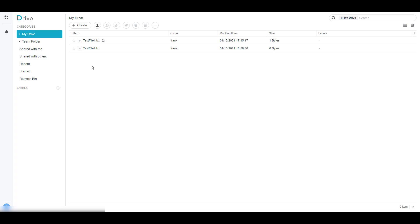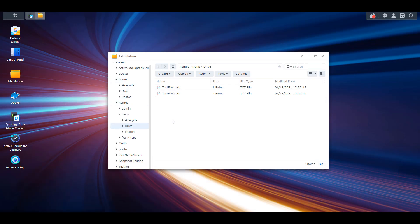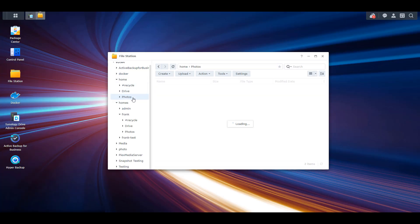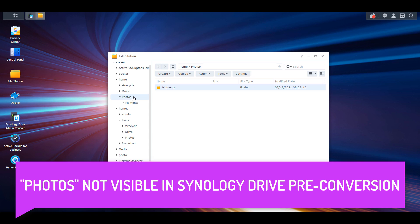Opening the Synology Drive application and selecting the My Drive option, you're going to see two folders — Test File 1 and Test File 2. If we go back to File Station and expand our Home folder and select Drive, you'll see those are the contents that exist in my Home folder under Synology Drive. This Photos folder is for Synology Photos, but in Synology Drive at this point we can't actually access any of that because Synology Drive is only indexing that Drive folder.